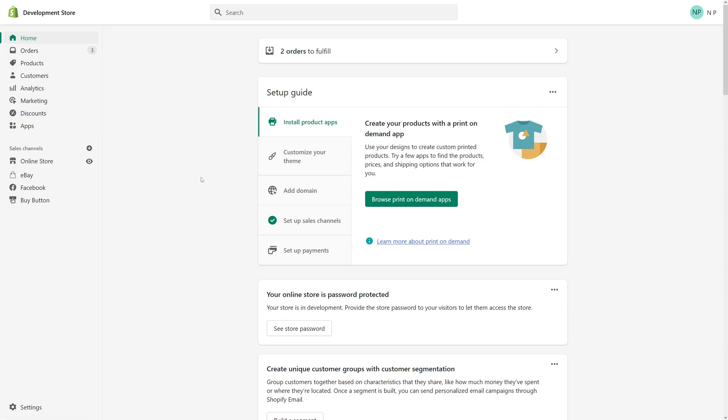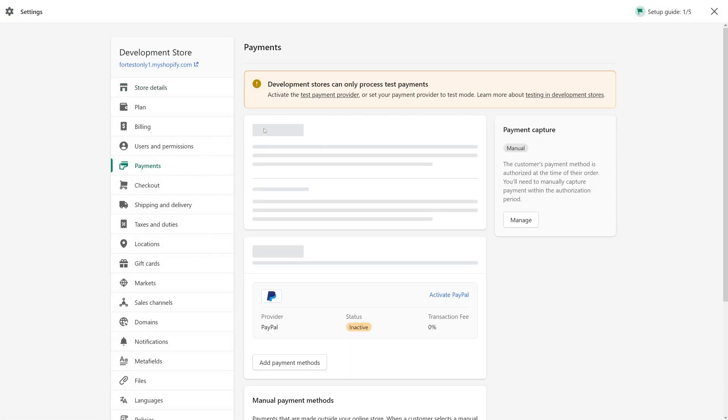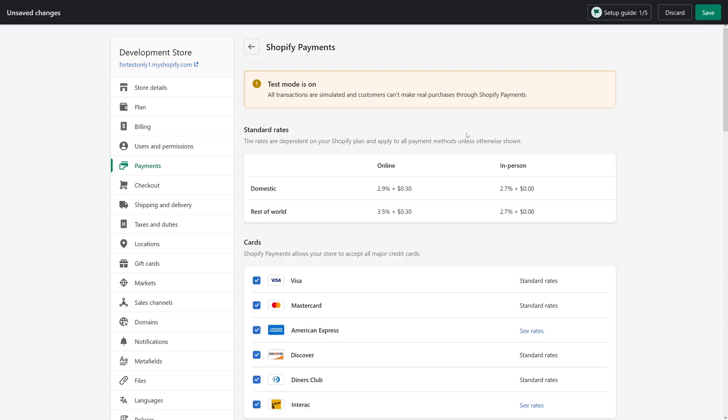So to make the change, you have to be logged into your admin panel, then go to settings and then look for payments. Then once the page loads up, look for Shopify payments and click manage.